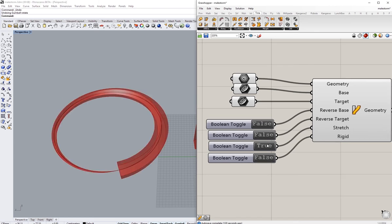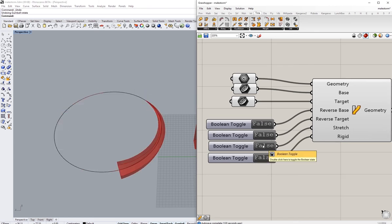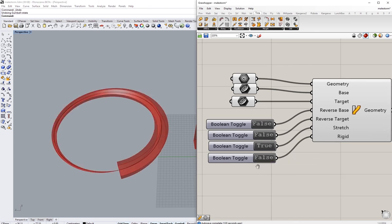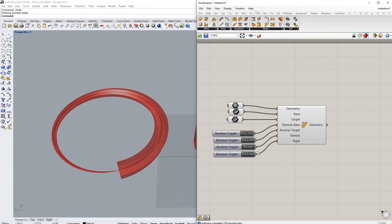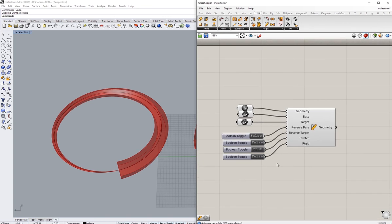So you can basically choose whatever suits you from those inputs. It's quite a helpful, straightforward command. I hope this was helpful as well, and thank you.